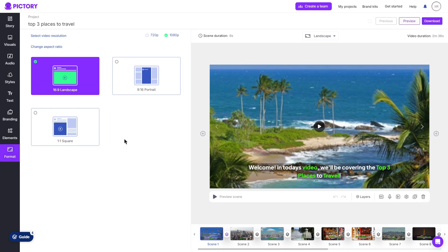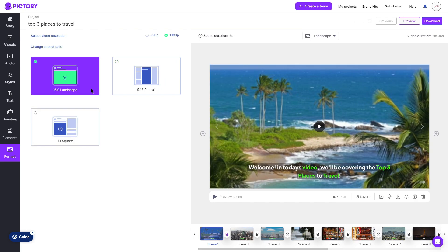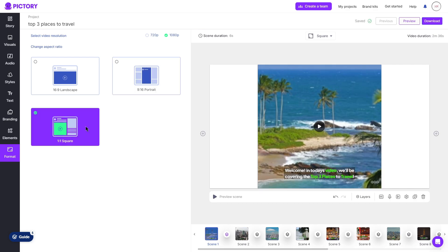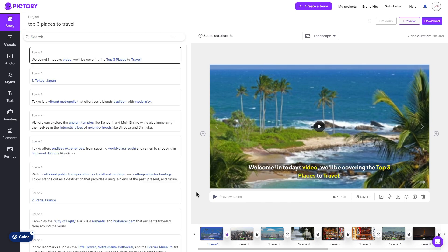And then finally moving on to the format tab, you can choose the format of your video. So currently it is set to landscape 16 by 9. You can change the portrait, which is 9 by 16, as well as 1 by 1 square. Landscape being used for YouTube, of course. Portrait is great for YouTube shorts, TikTok or Instagram reels. And 1 by 1 square is great just for an Instagram post. At the top here, you can choose to select your video resolution. Again, because I do have a paid plan, I can choose the 1080p option. And that is how you use the script to editor feature.